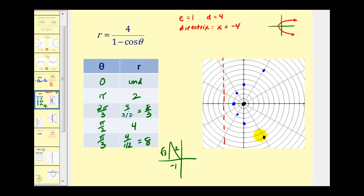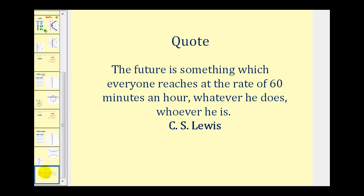That should be plenty of information to make a nice sketch of this parabola. That's going to do it for this video. We'll take a look at an ellipse and a hyperbola in the next video. Thank you for watching.